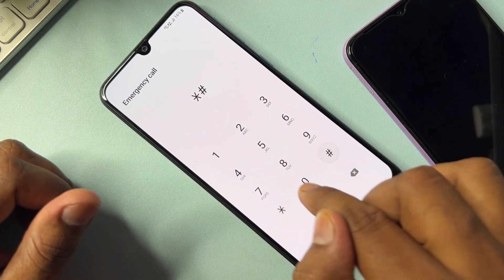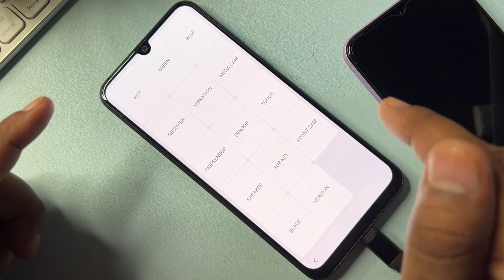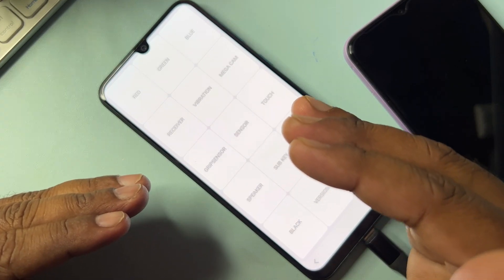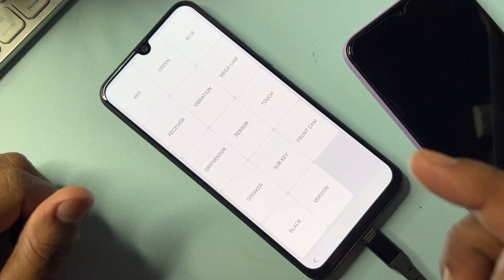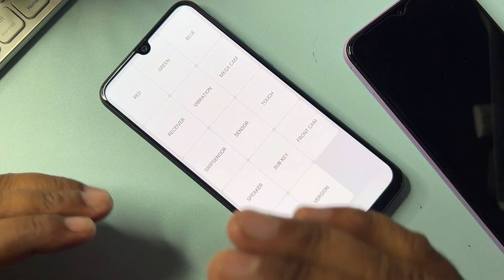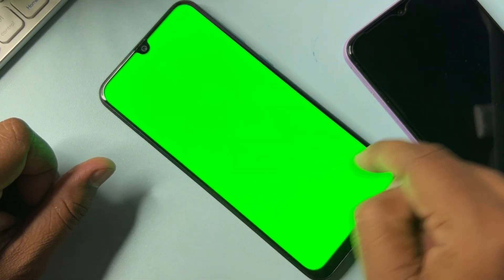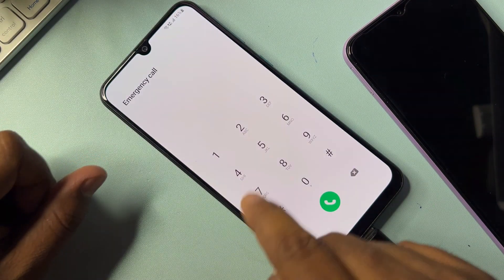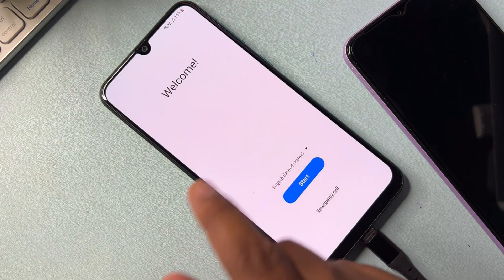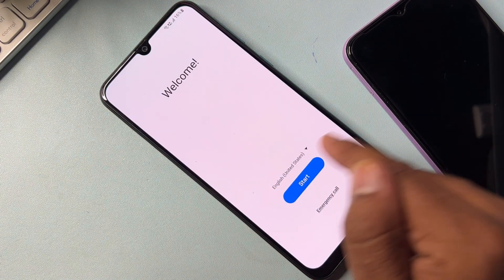In the Emergency Call option, dial the code *#0*# again. This page will come up on your Samsung smartphone home page. Then open the green option — touch the green option and tap anywhere to go back. Return to the main home page and proceed with the usual configuration.